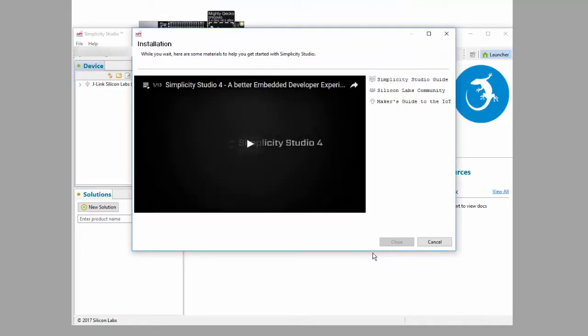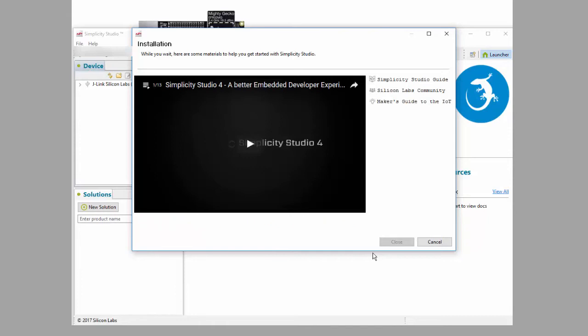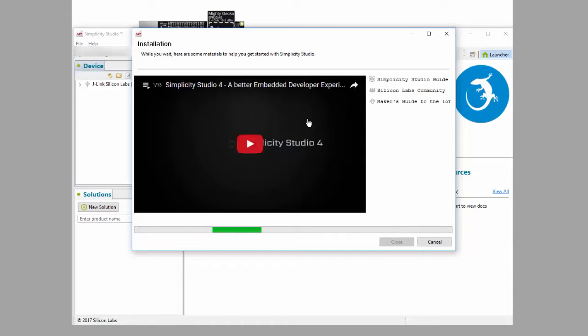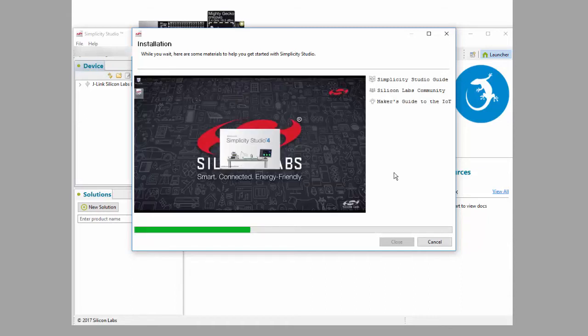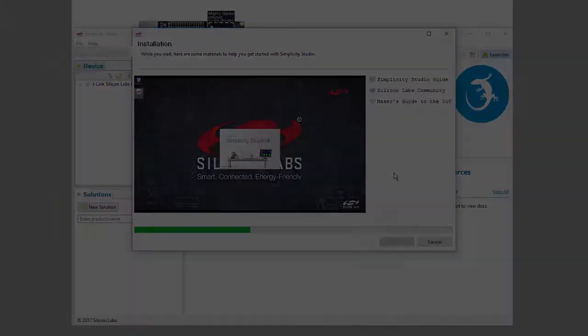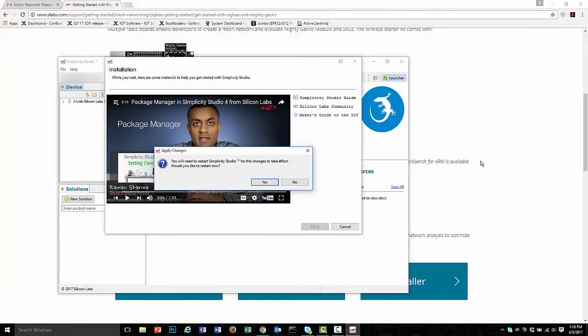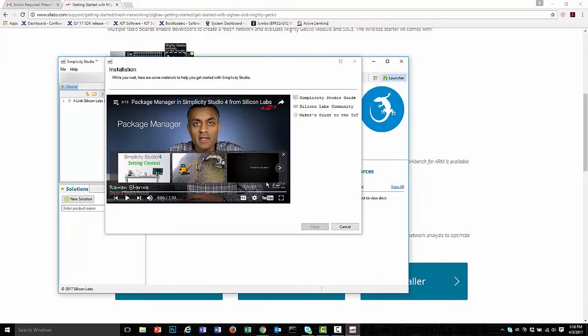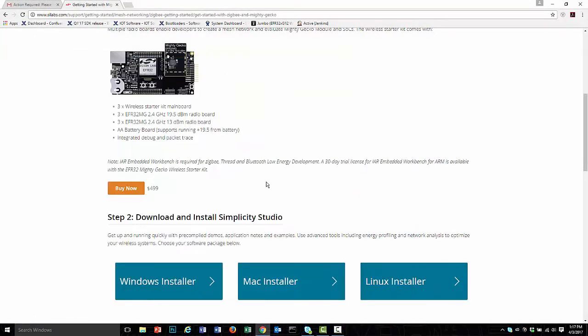Studio then installs the SDK. This takes a bit of time. While you wait, you can watch videos about how to use Studio, or look at other educational resources. Once installation is complete, you need to restart Studio.